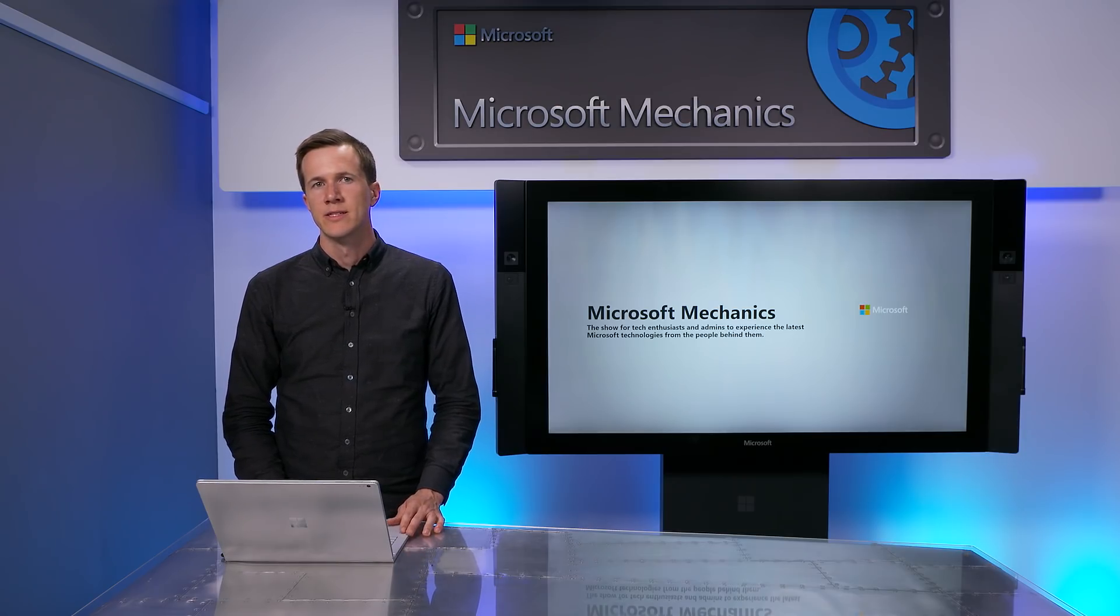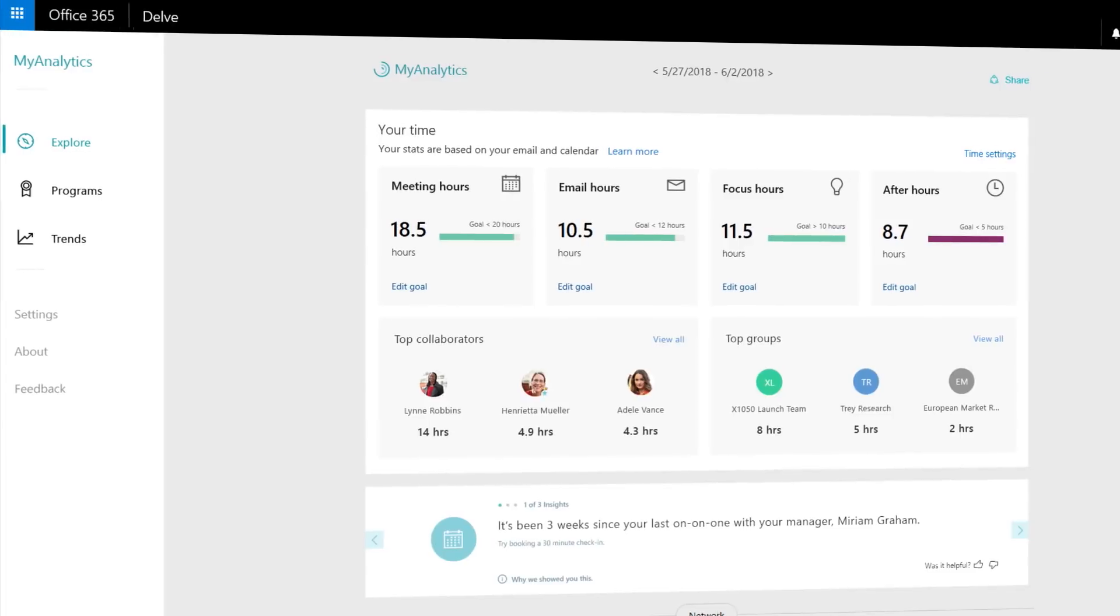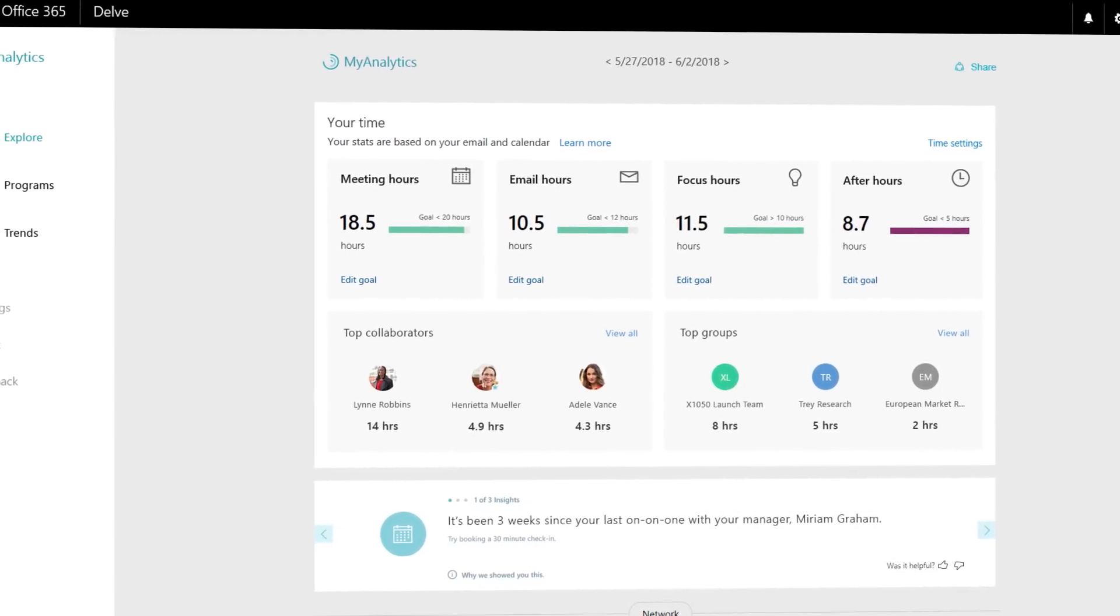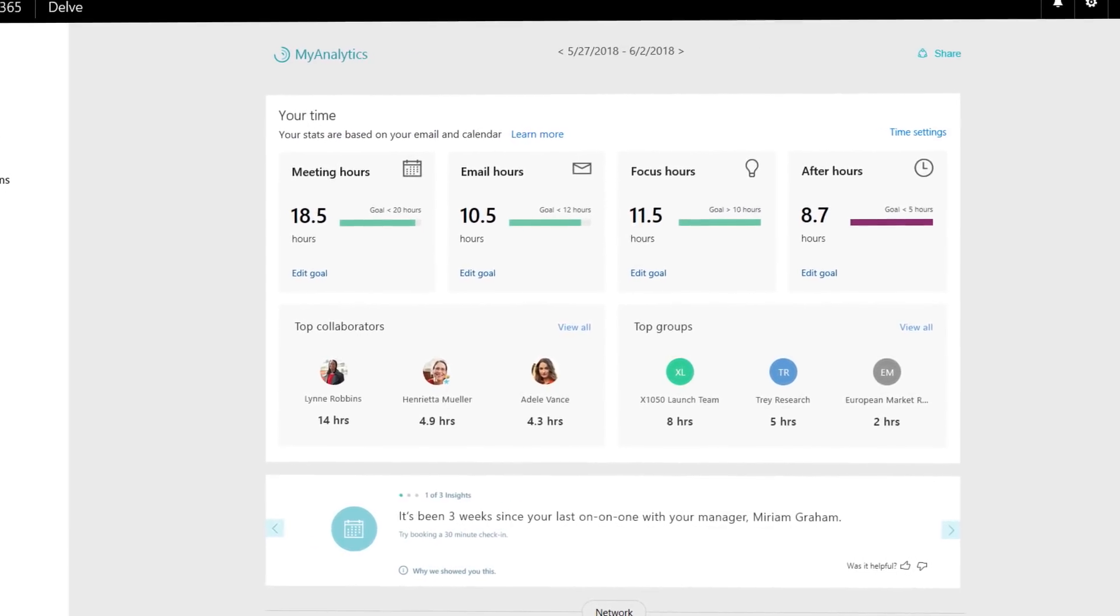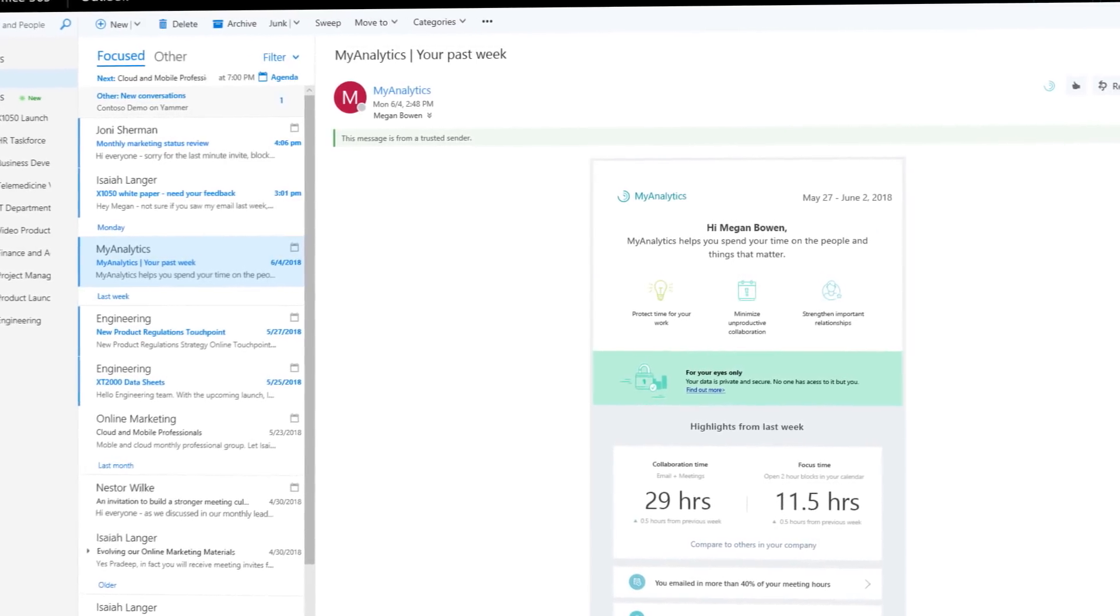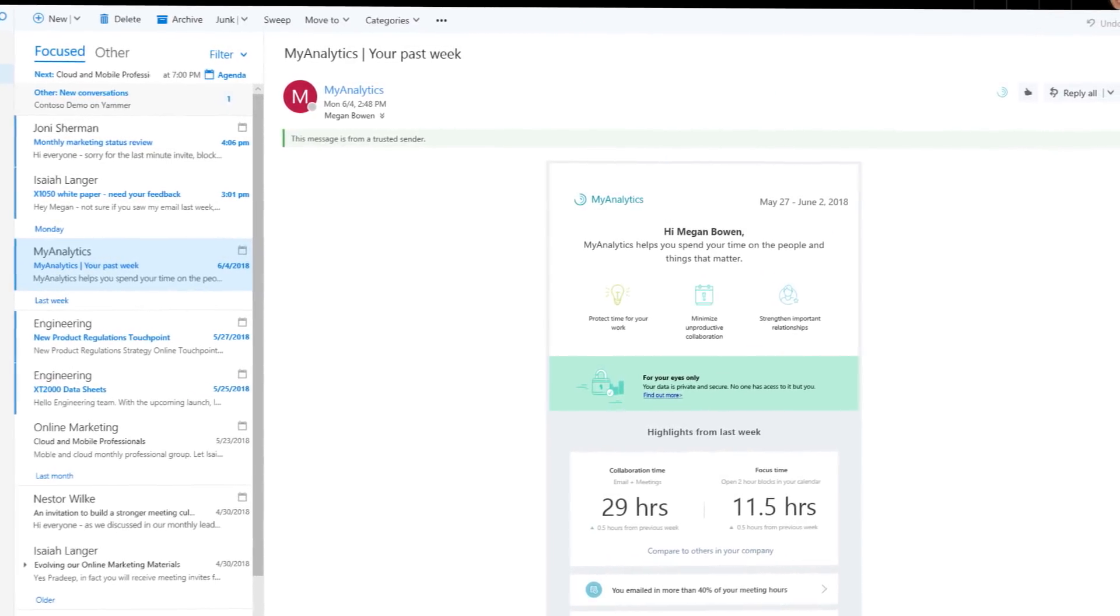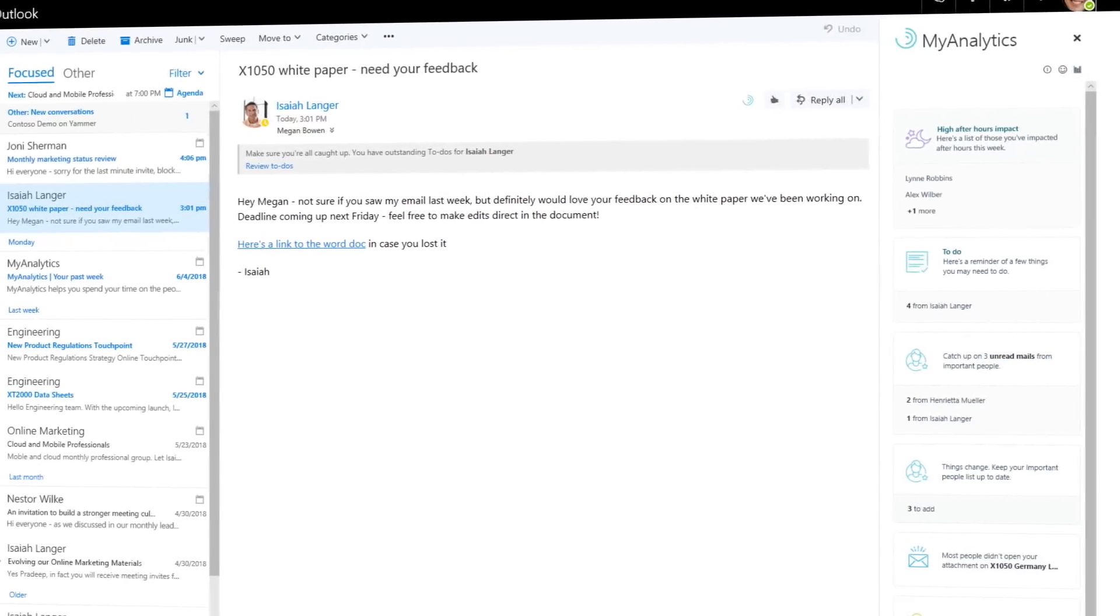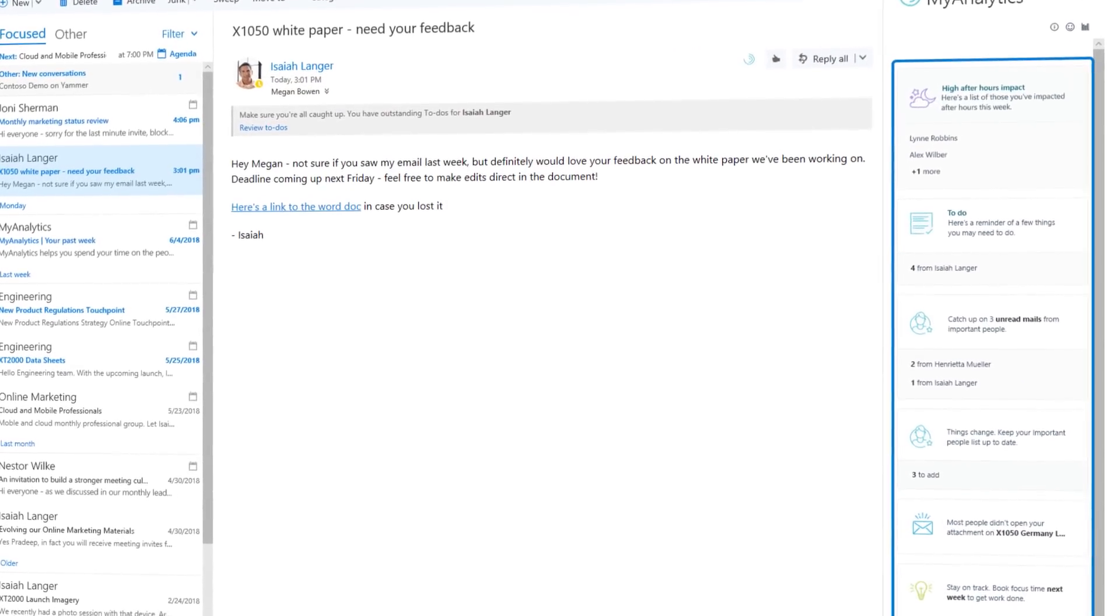Let's start in MyAnalytics. If you're new to MyAnalytics, it's an application built into Office 365 that helps you understand how you spend your time at work with a personal dashboard, a weekly digest email that puts information in your inbox every Monday, and an add-in built into Outlook that gives other real-time productivity insights.